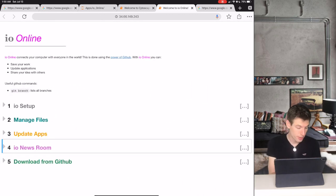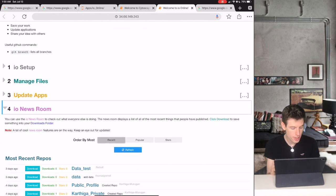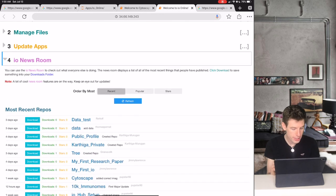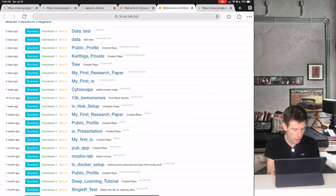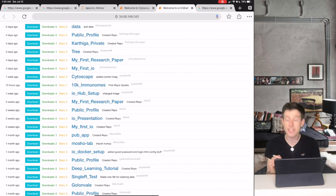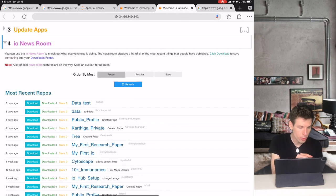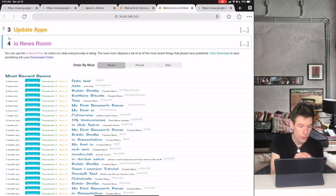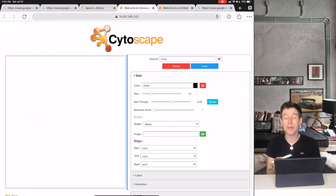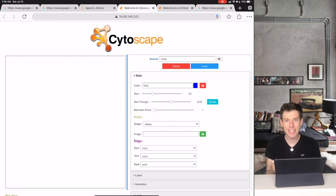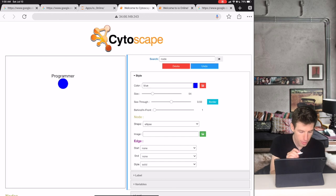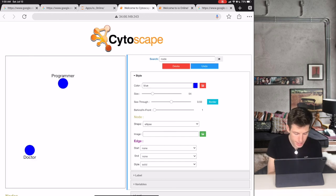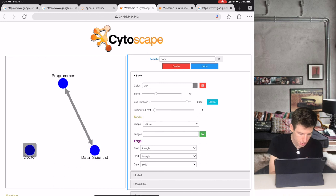So for example, in the IO newsroom you can see all of the great software that other people have published in the last month. IO Online is a great tool for you to work together with your friends. To give a better idea of how this works, I'll show how a programmer, a doctor, and a data scientist can all connect using IO Online.